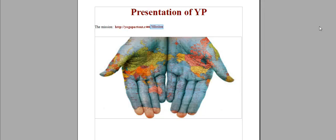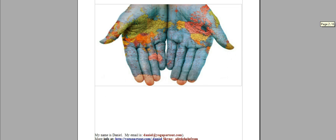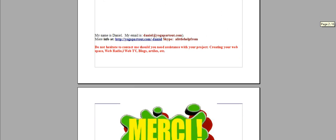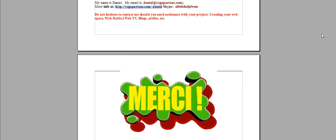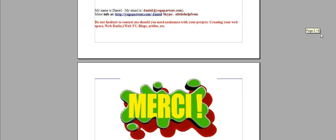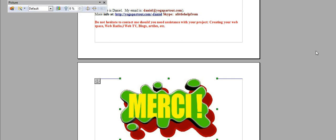There it is. This is the mission of Yoga Partout and again my name is Daniel. I'd like to thank you very much. Merci.